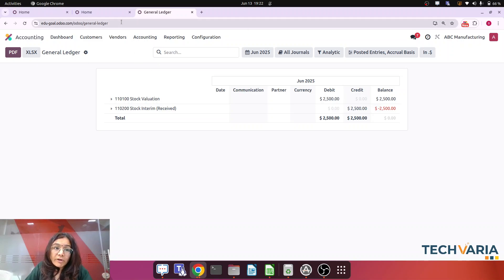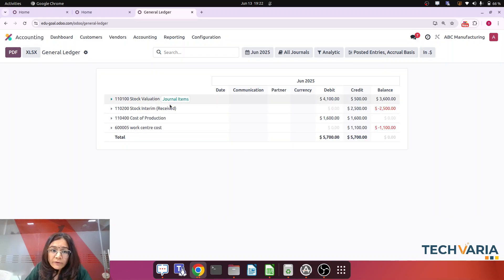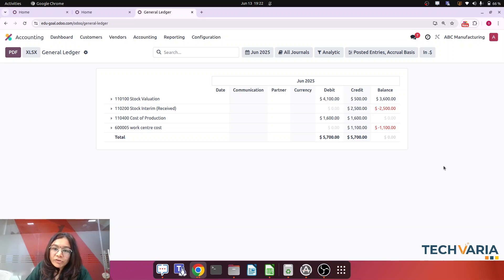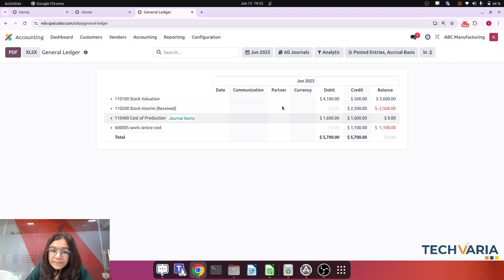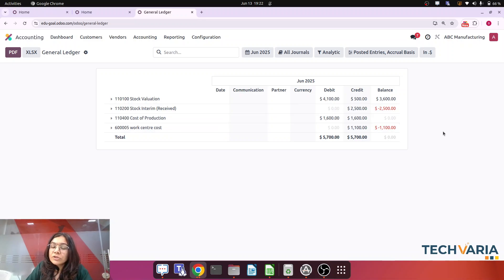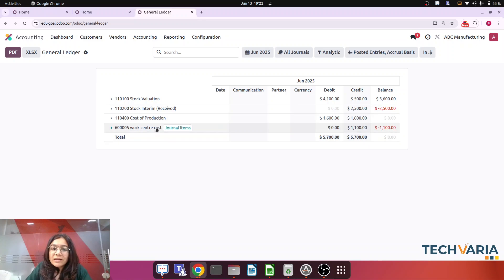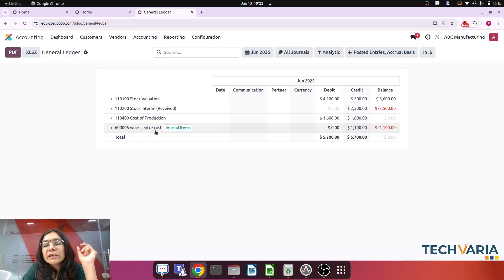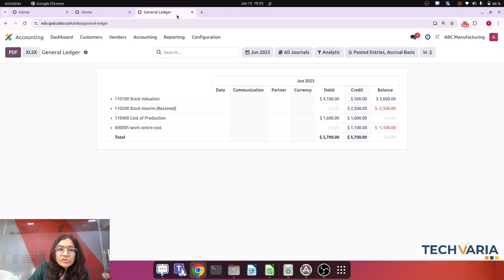Let's check the general ledger before creating more manufacturing orders. In the general ledger, Stock Valuation shows the 500 raw component was consumed — it is debited with 4,100 and credited with 5,000. Cost of Production is 1,600 on both sides, so they net off. The Work Center Cost account is credited with 1,100. This Work Center Cost is an expense account credited with 1,100. Now the confusion arises: this work center cost includes both employee cost and electricity cost — how do we differentiate them?